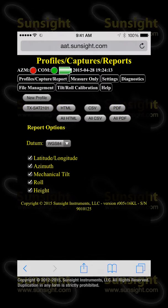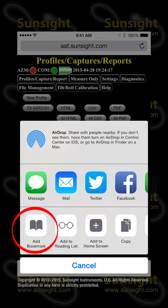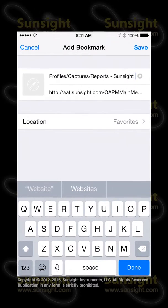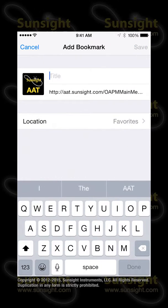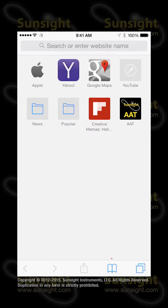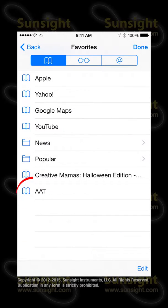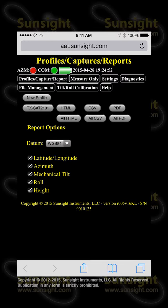In addition to saving a shortcut on the home screen, you can create a bookmark by tapping the bookmark icon, also available on the sharing submenu. Enter the name you'd like to use and then touch Save. To access the bookmark later, simply tap the bookmark icon from inside the browser and then tap on the saved AAT bookmark.